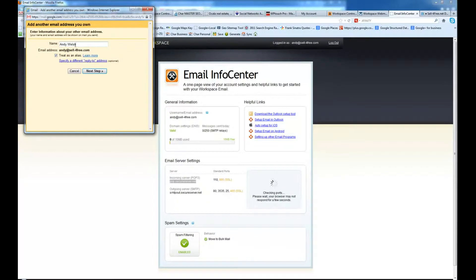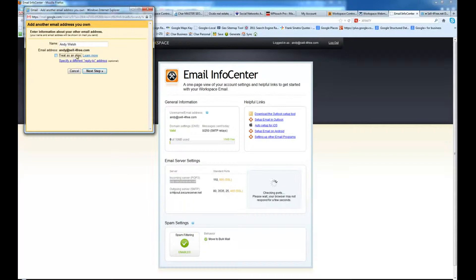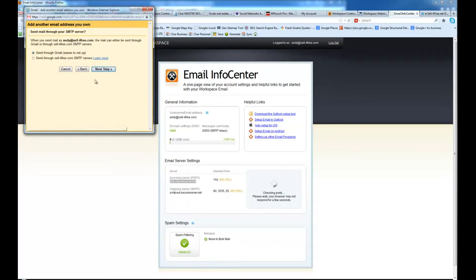We add the name in here. It's already in here. So if you have anything else you want to change, you can change it. Uncheck treat as an alias. We do not want to do that. Choose next step.